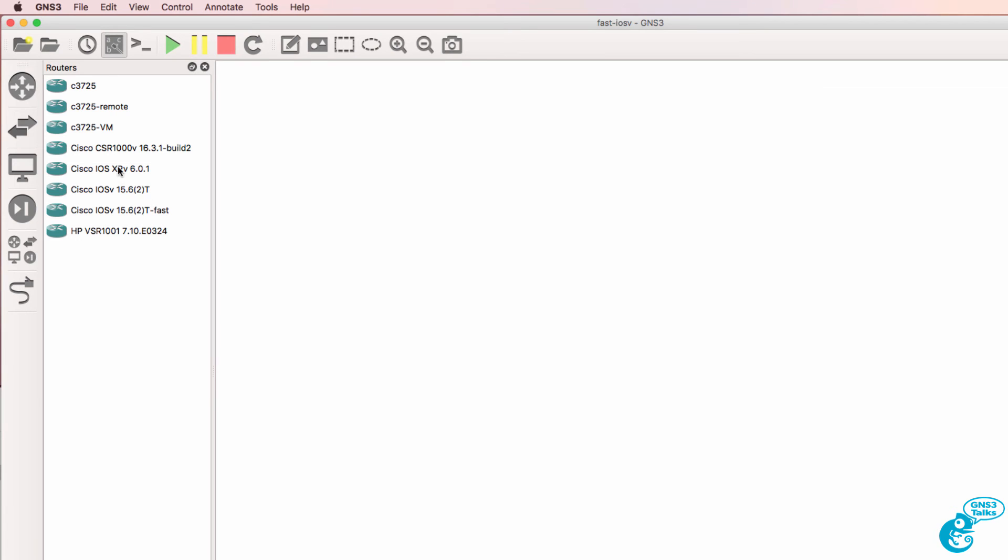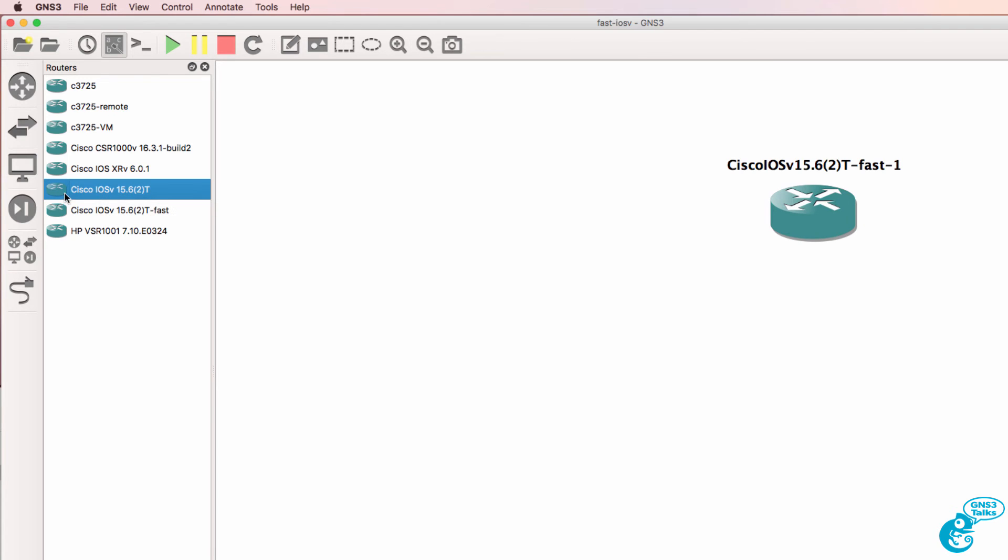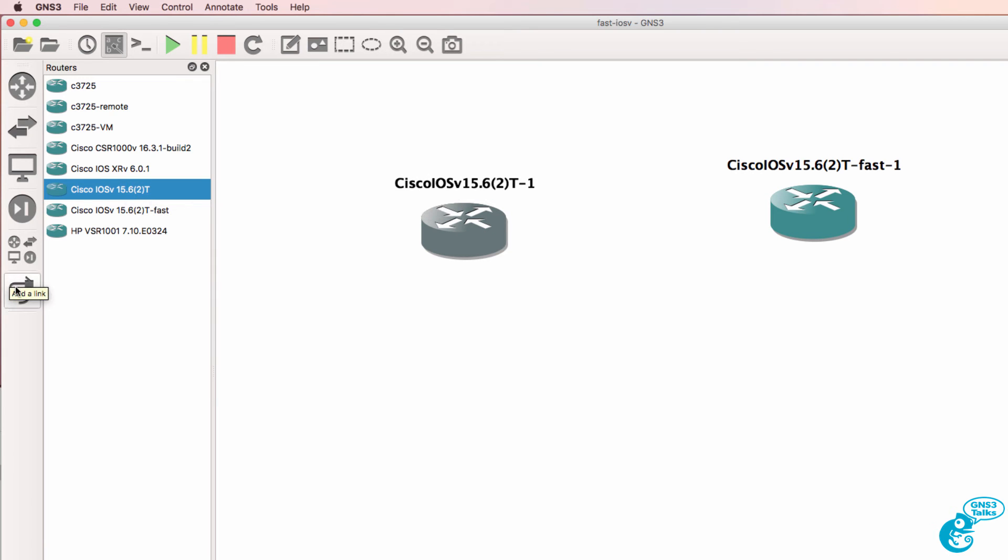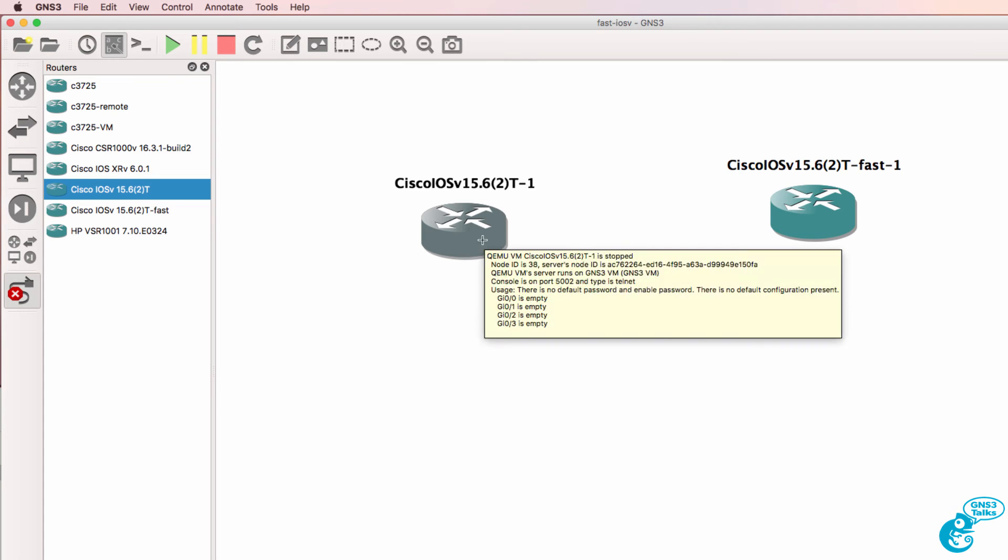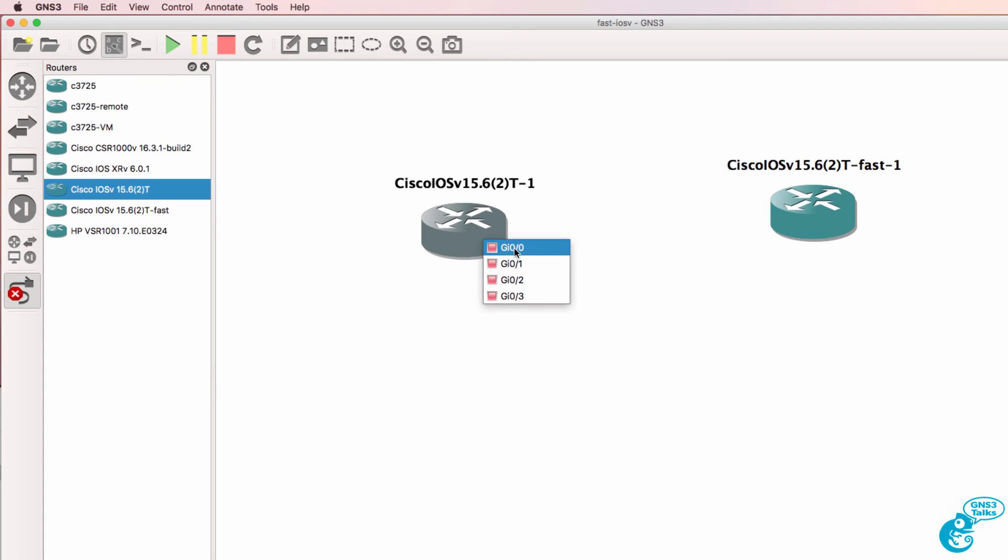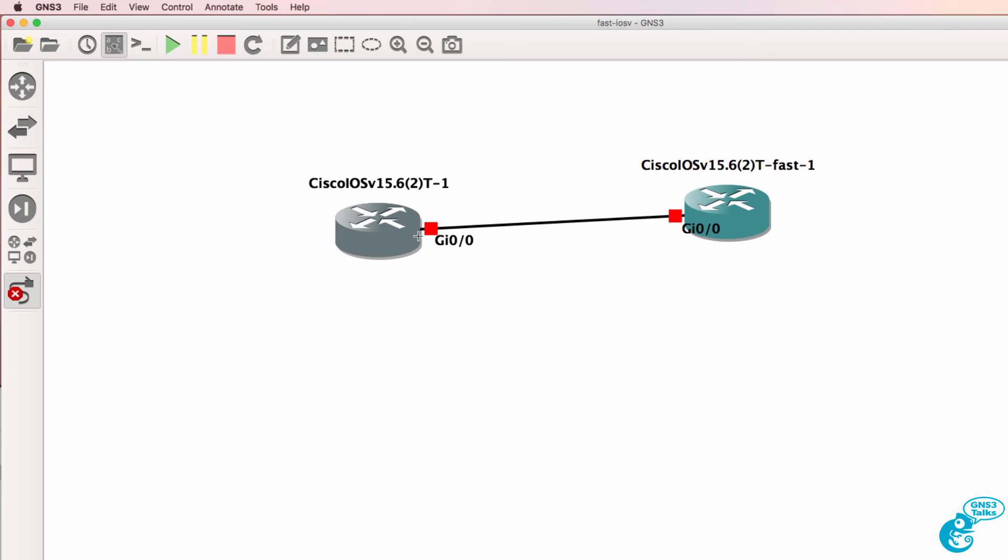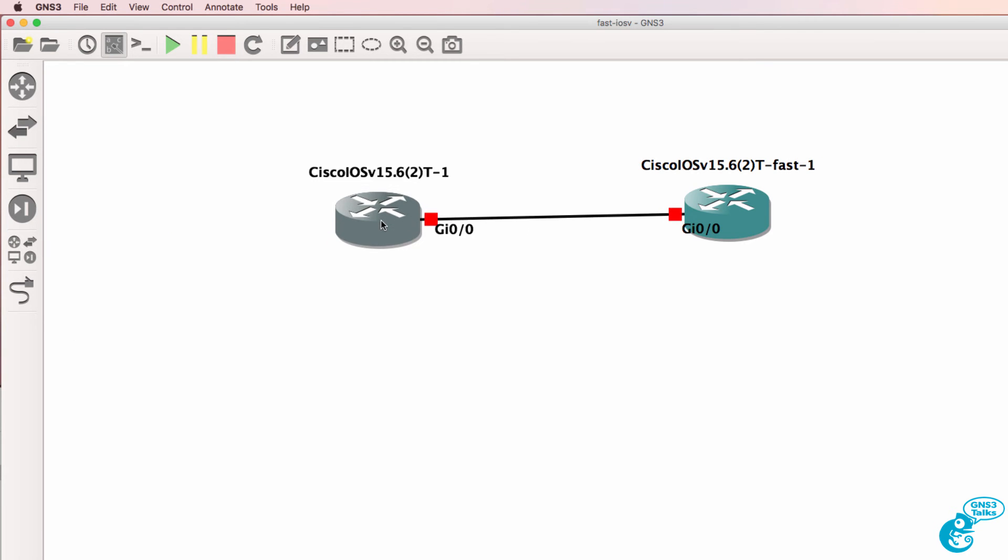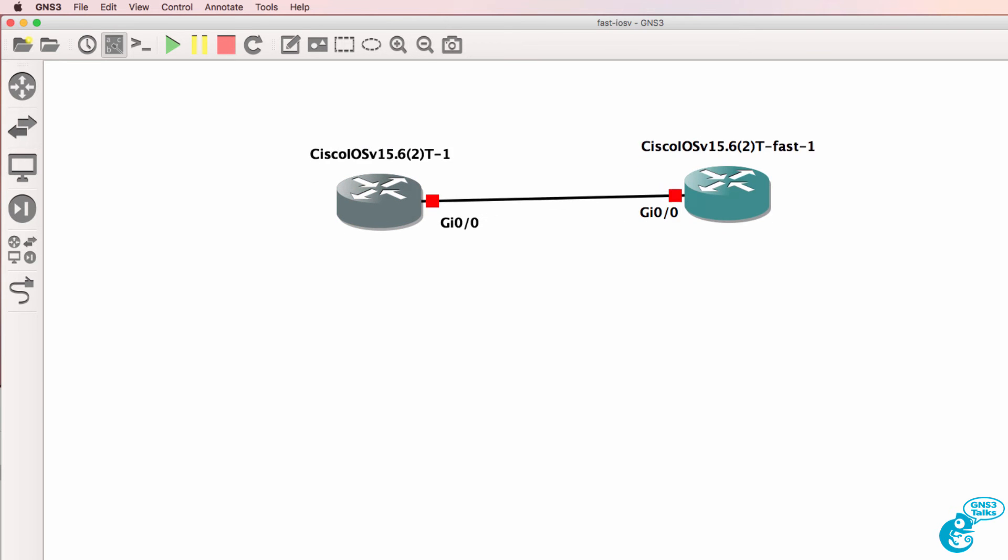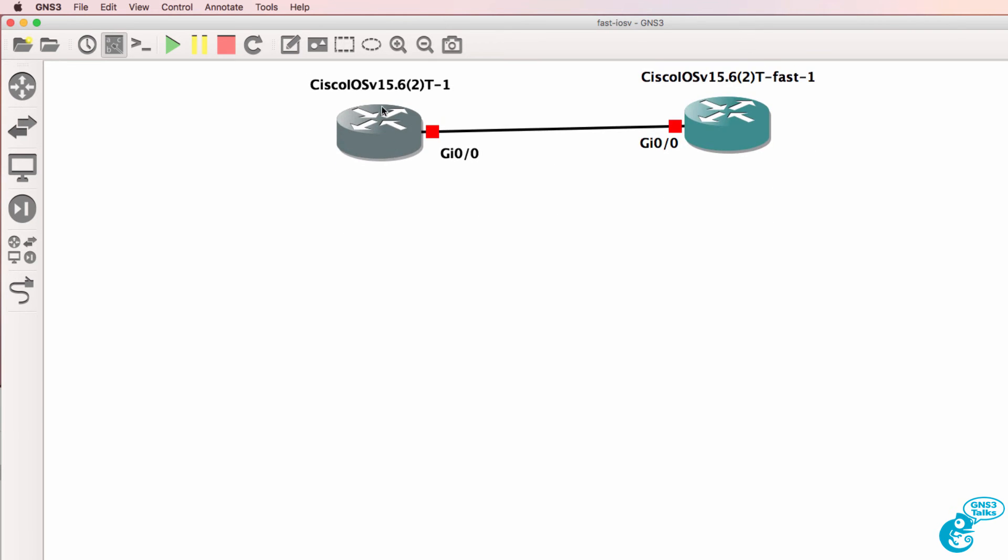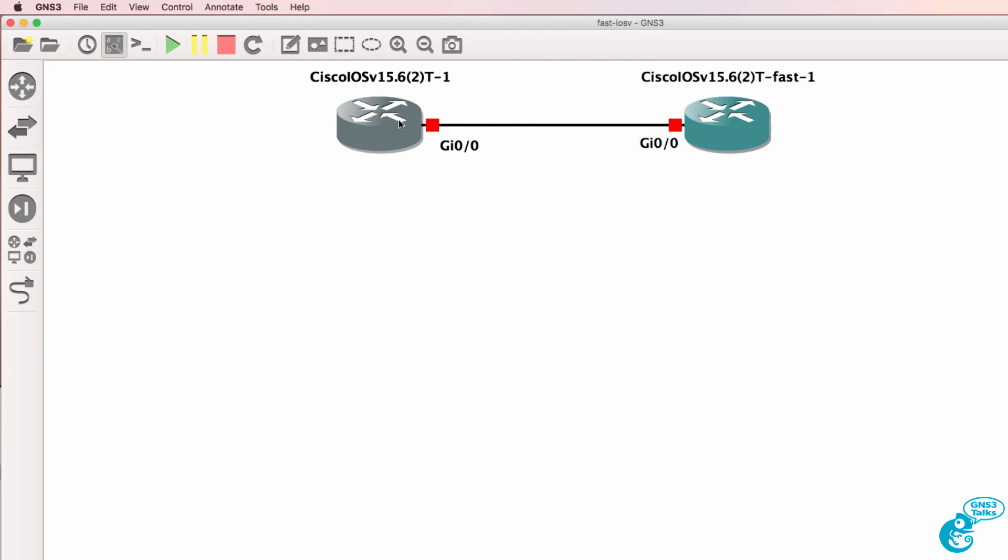So notice I now have the new appliance that I imported as well as an older appliance. Now you probably want to delete the older appliance from GNS3 first before you import the new appliance. But I'm going to run both here just to demonstrate the difference in speed of boot up of the two iOS V appliances.